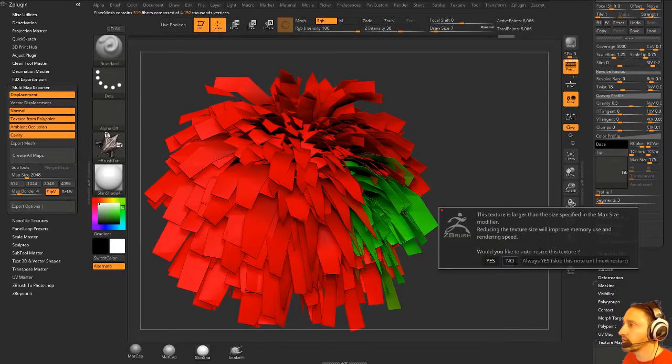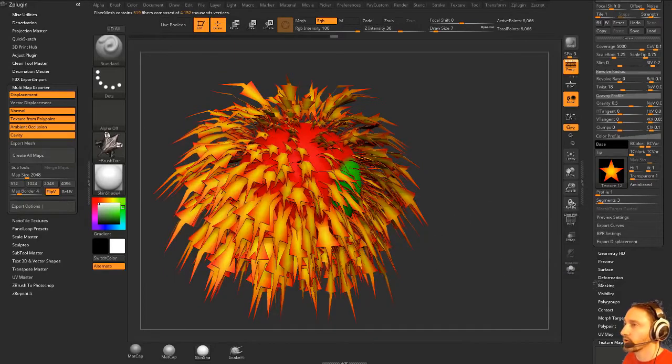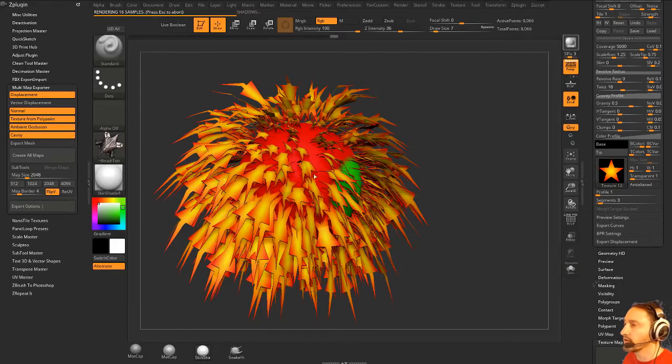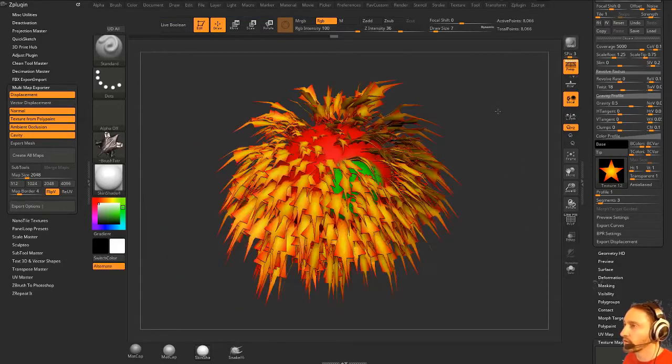And if you go in here to texture, you can see that it is going root to tip, so it is giving you UVs from root to tip.